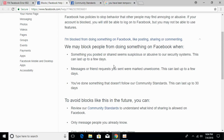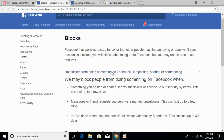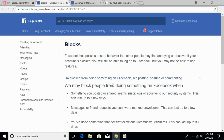These blockages are done by Facebook and it is not in your hand to turn them off. They are temporary — could be an hour, 24 hours, 2 days, or 3 days. Just wait for the period to complete and hopefully your problem will be solved.